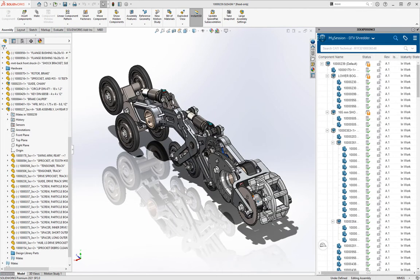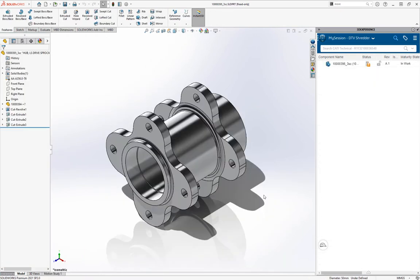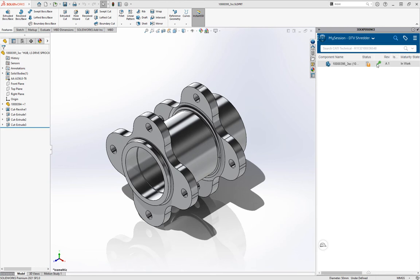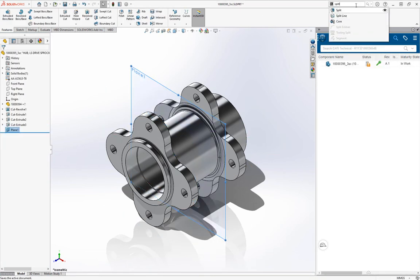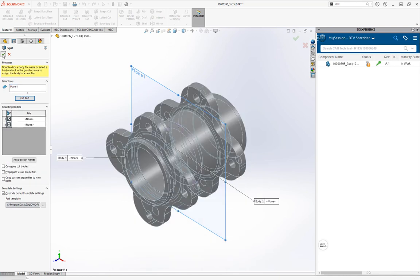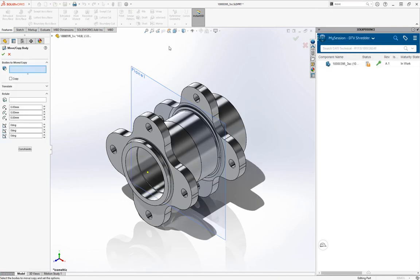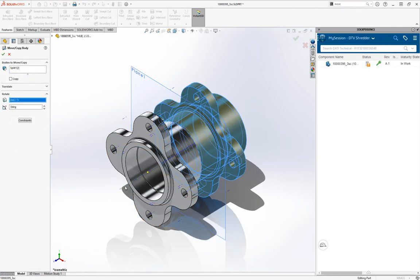Now what I'd like to do is some model edits to this hub right here. The guys on the shop floor wanted me to actually give part of that a 45-degree twist. So I'm going to reserve that file by right-clicking and clicking reserve. You can see at the top of SOLIDWORKS, it went from read-only to write access. I'm going to speed this up once again, because you don't want to see me modeling—you want to see the 3DEXPERIENCE platform.